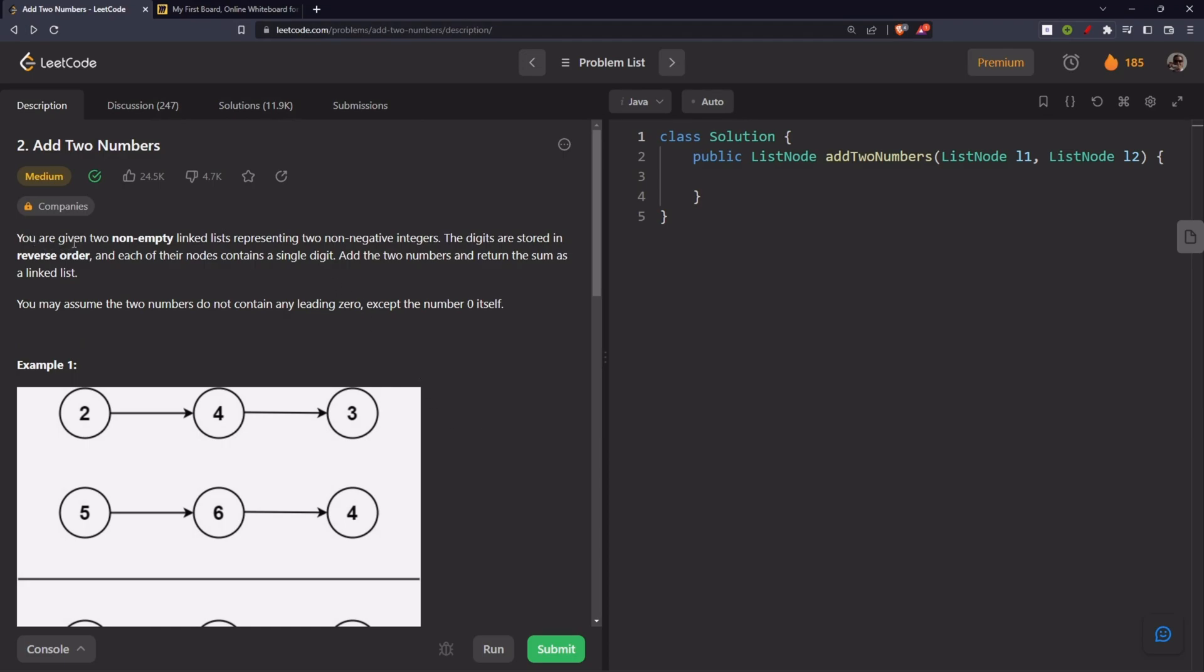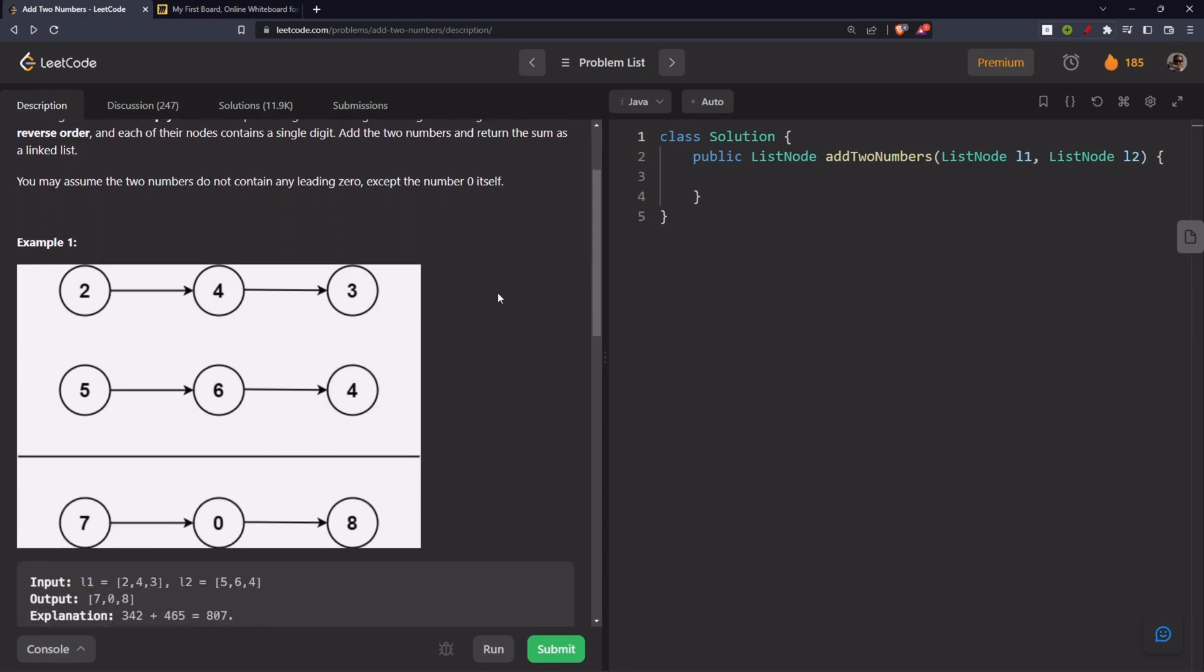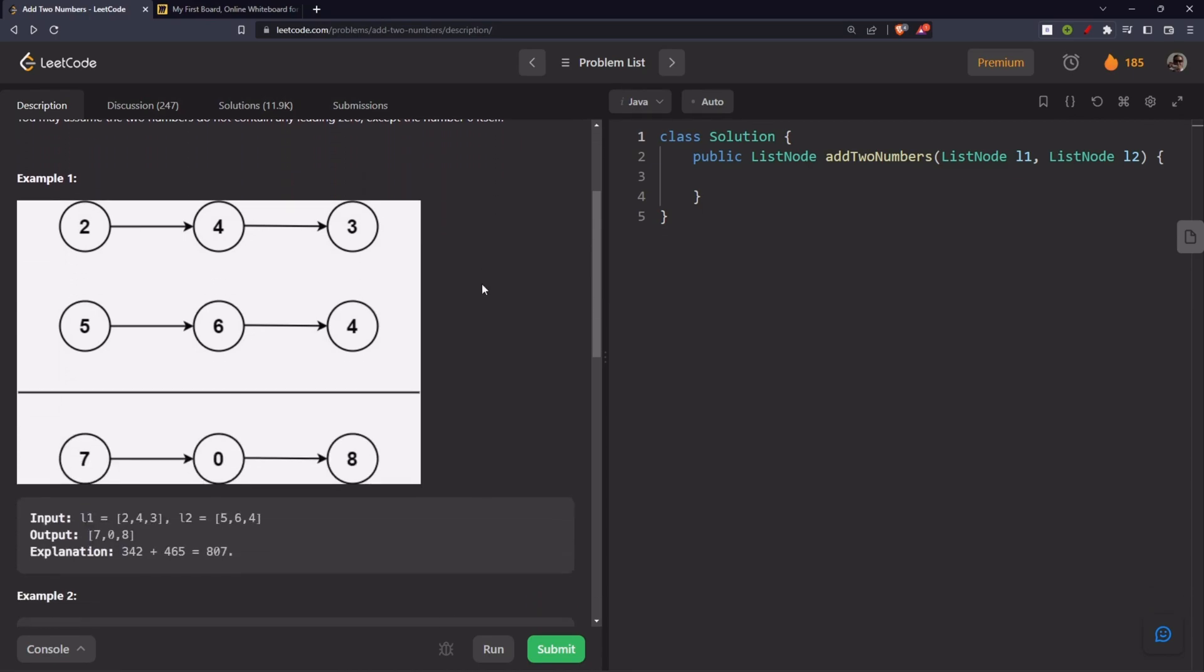You are given two non-empty linked lists representing two non-negative integers. The digits are stored in reverse order and each of their nodes contains a single digit. Add the two numbers and return the sum as a linked list. You may assume that two numbers do not contain any leading zero except the number zero itself.